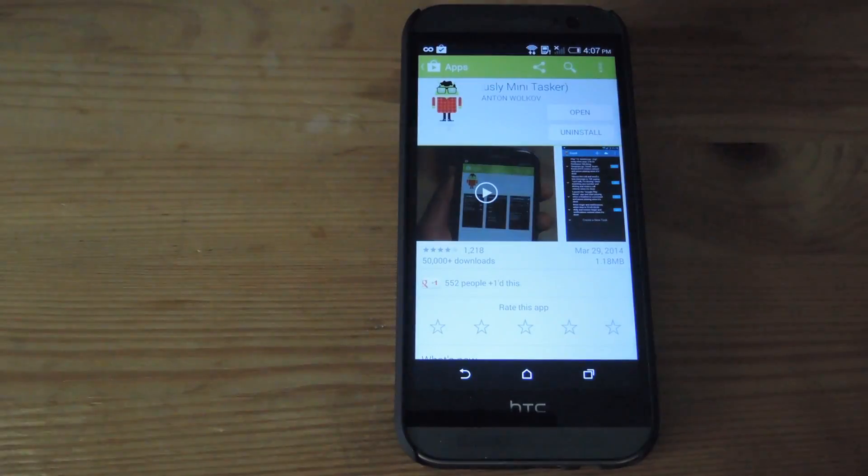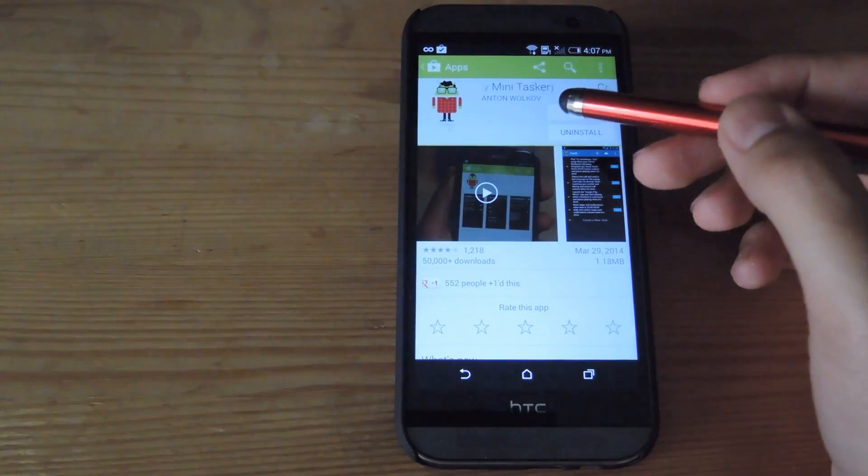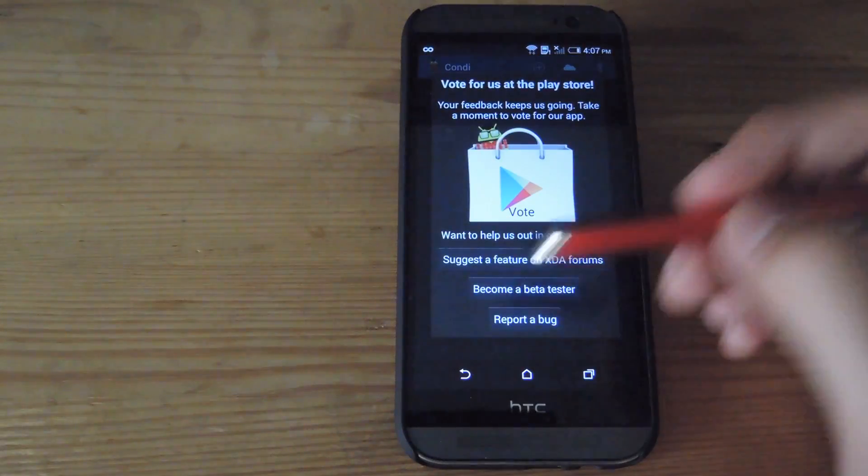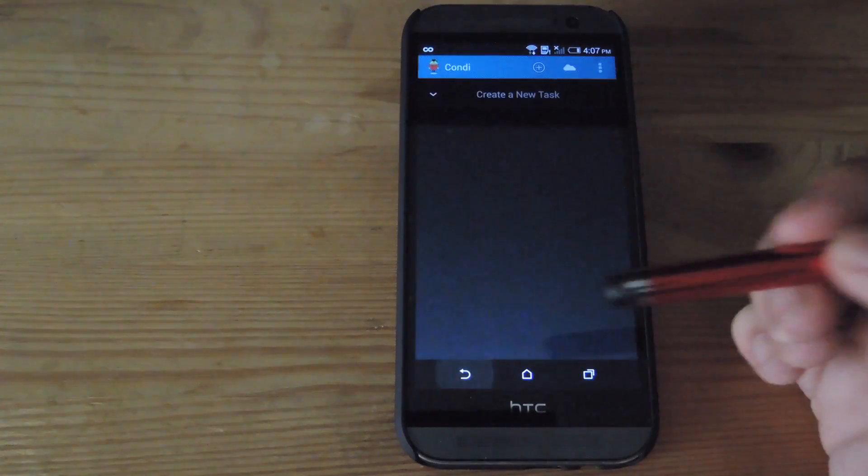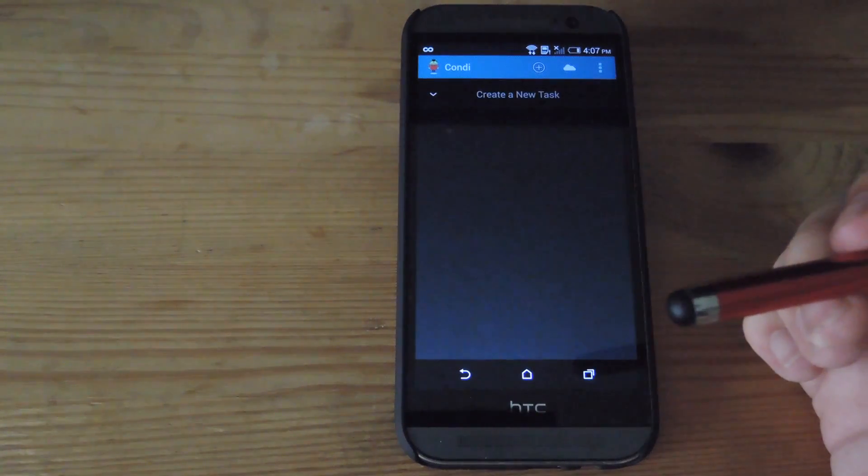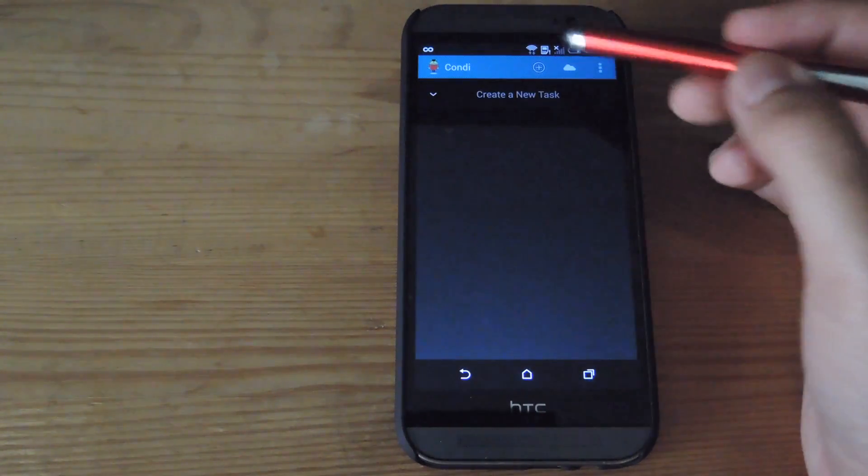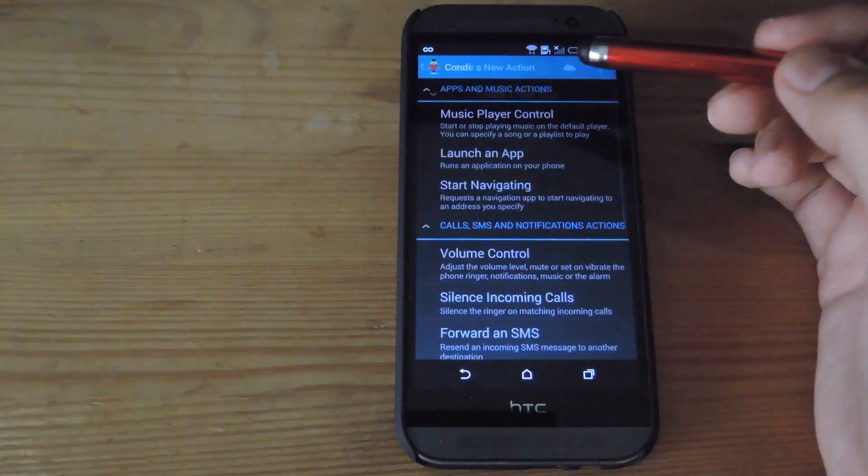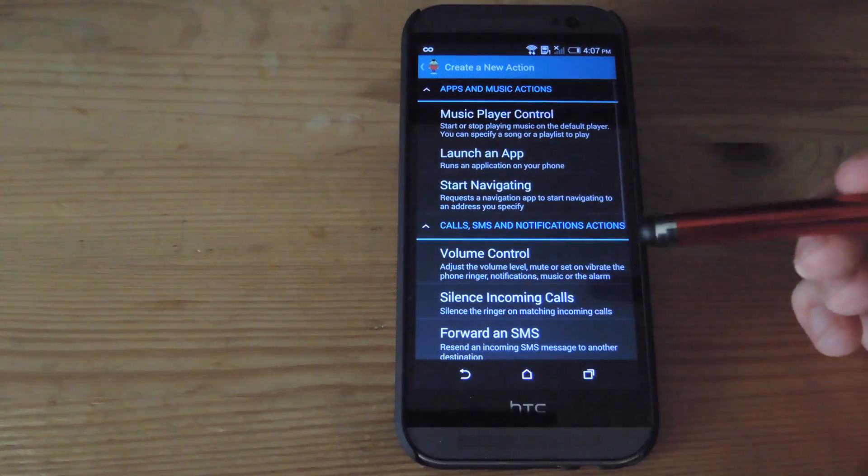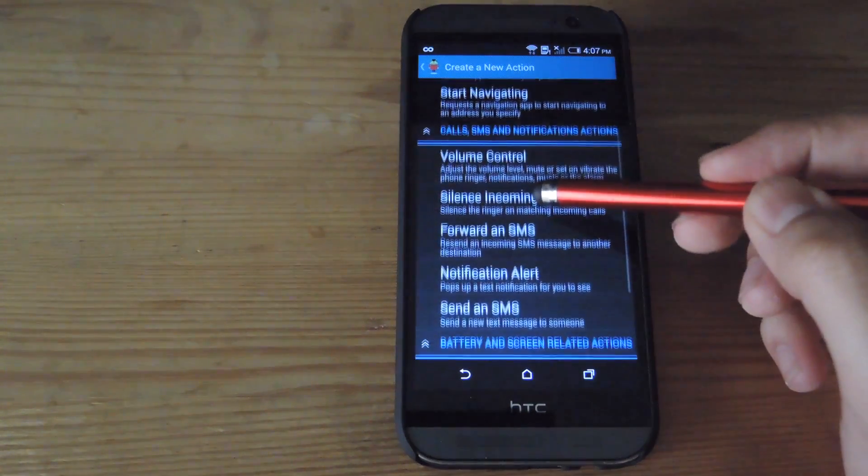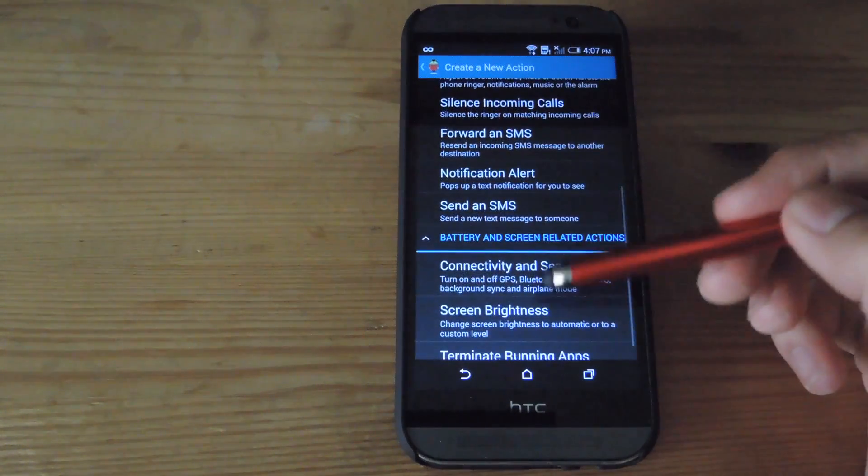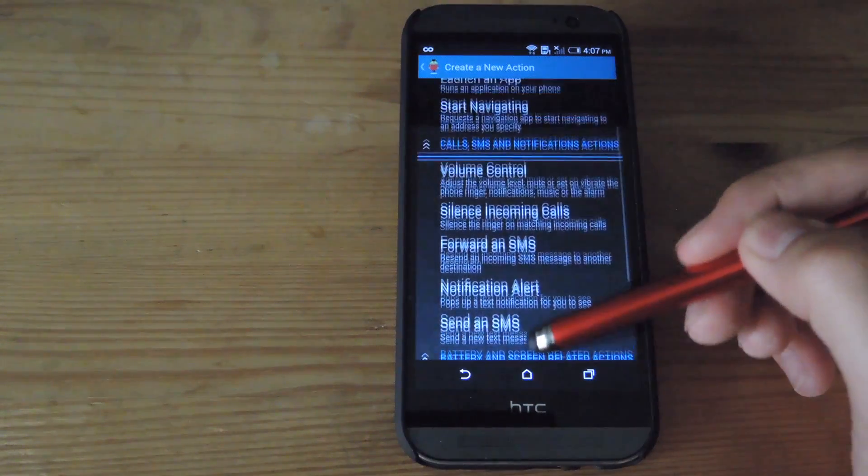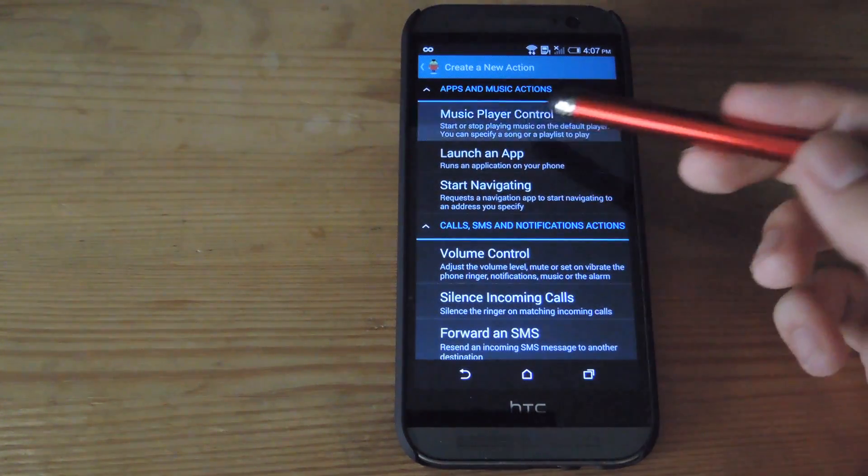After Kondi has been installed, open it up and if you want to start creating a new task, tap the plus icon up top. You can see here that you have a bunch of different options to start selecting and creating new tasks.